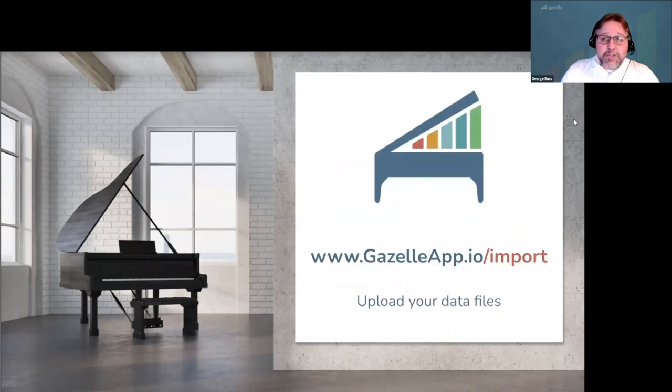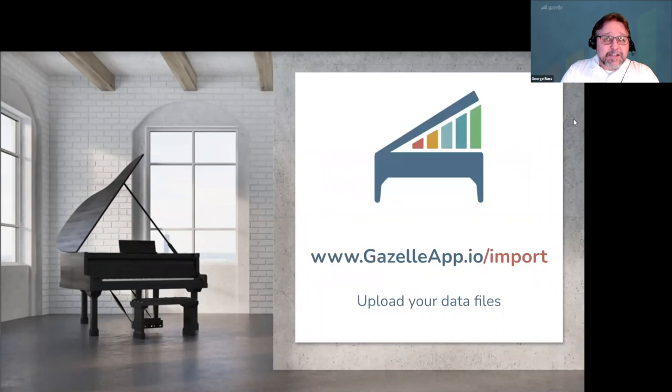Our team is looking forward to helping you import your data and easily get started. We'll be here to answer any questions you have along the way.